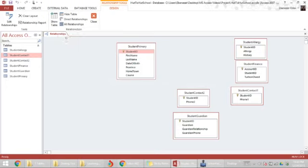Let me save the relationship table now. And now we're done with tables.